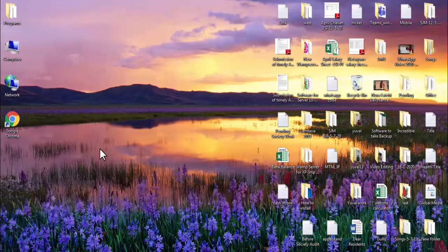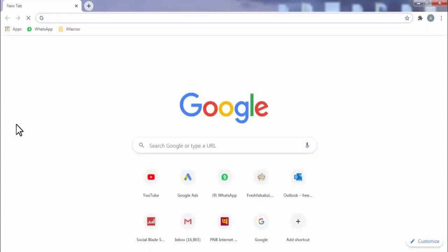First, open your Chrome browser. Now here, search for Chrome web store.